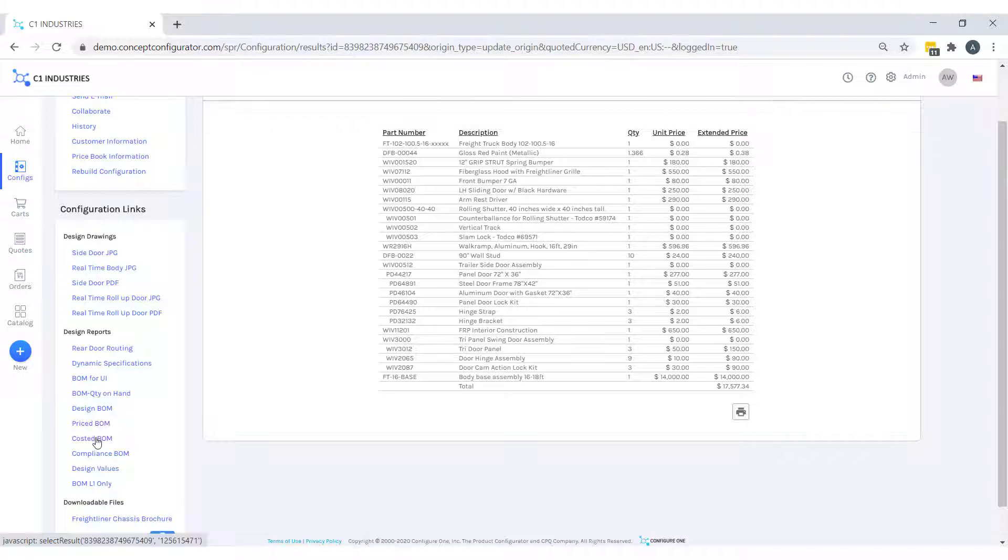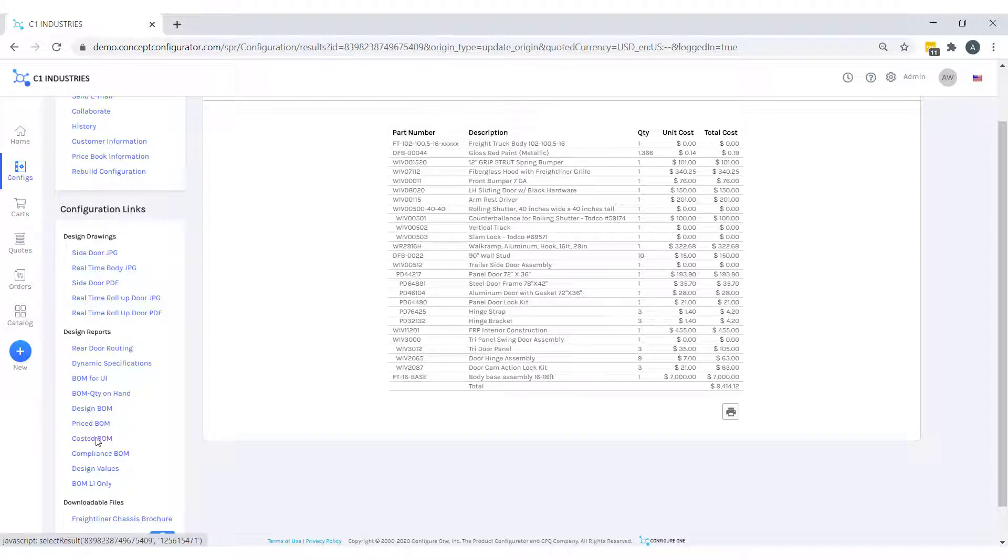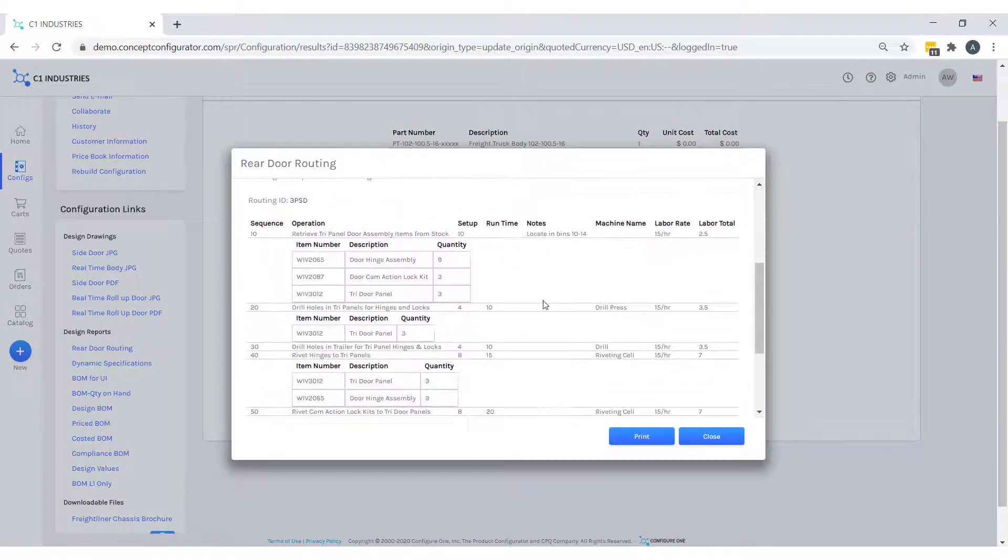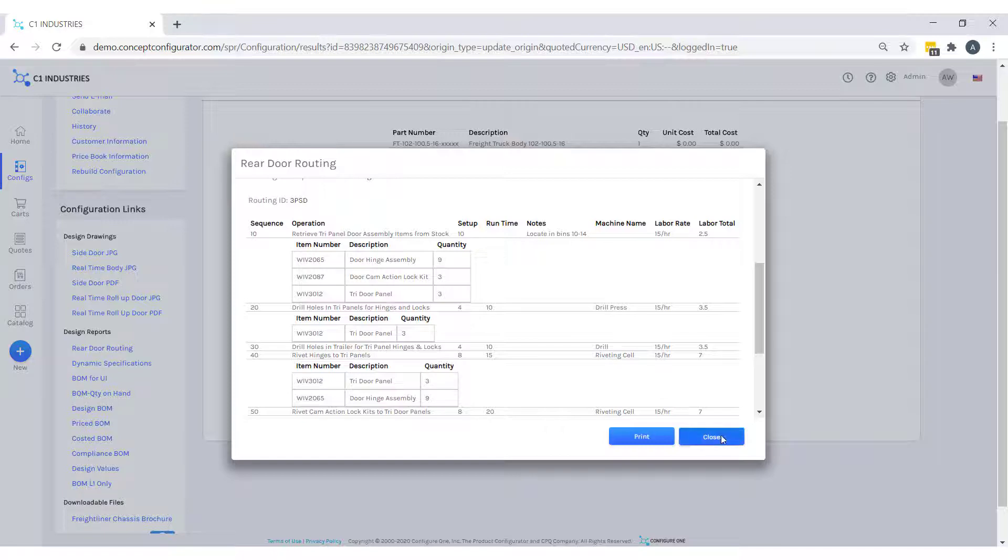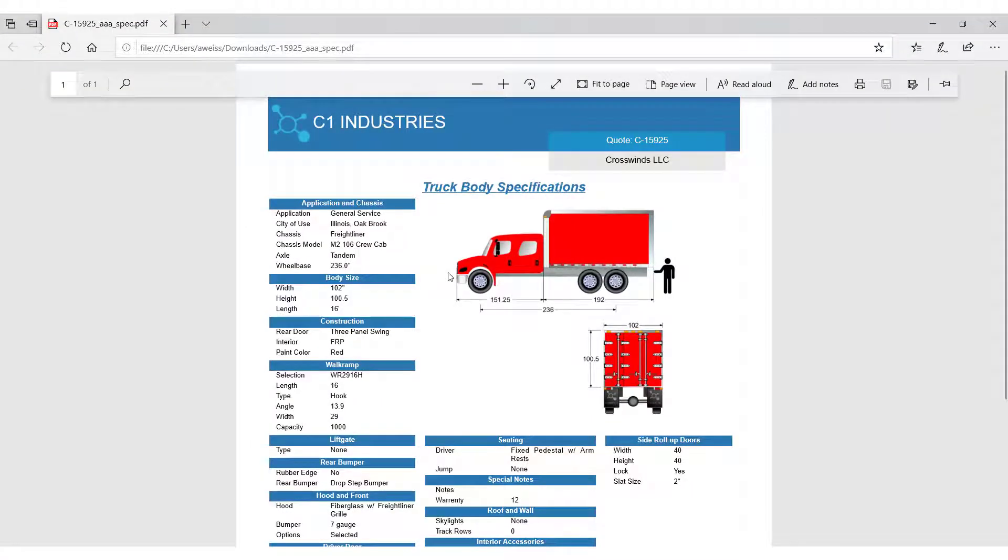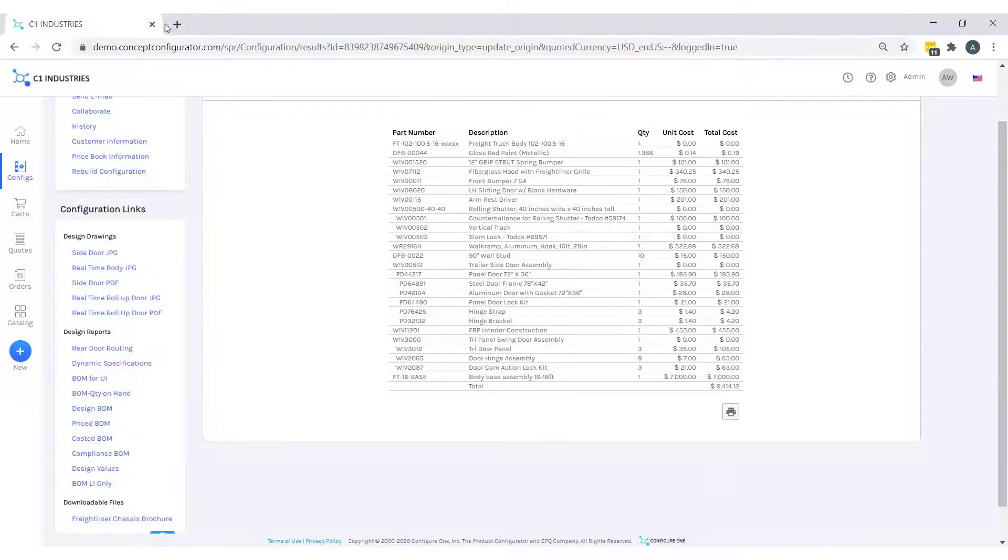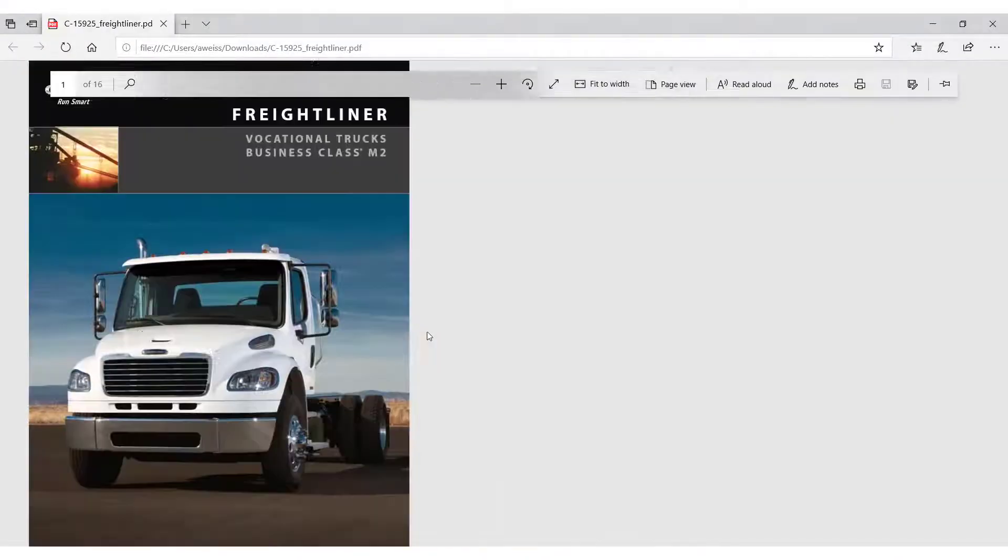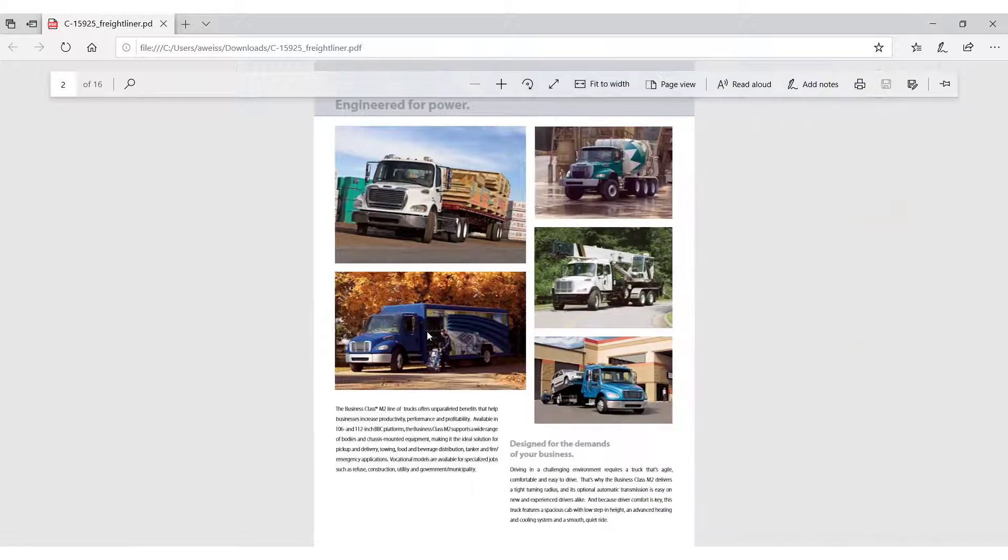We also generated shop floor routings and created a dynamic specifications document that is specific for this configuration that we just made. In addition to that dynamic document, we pulled the Freightliner brochure from a library because of our selection of the Freightliner chassis.